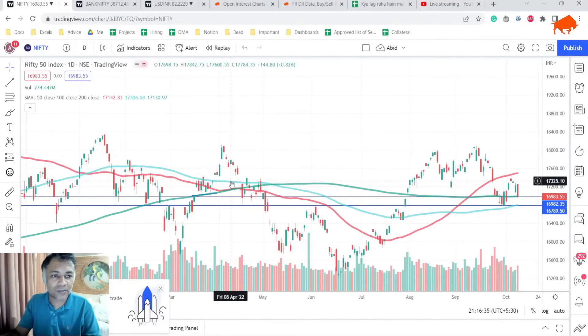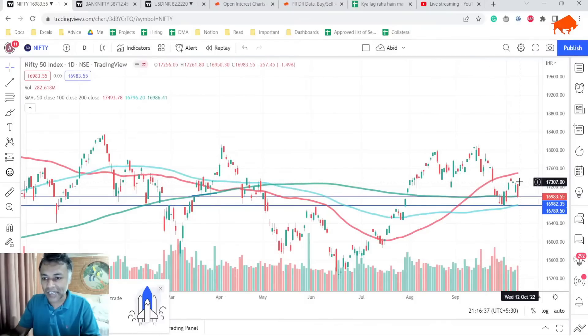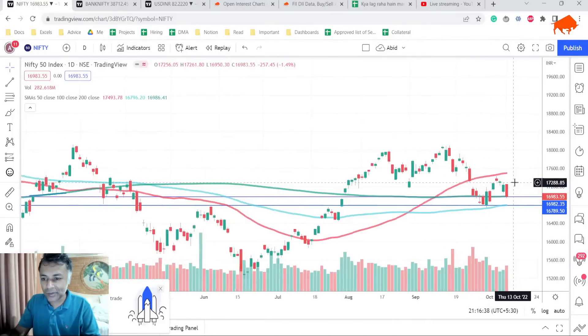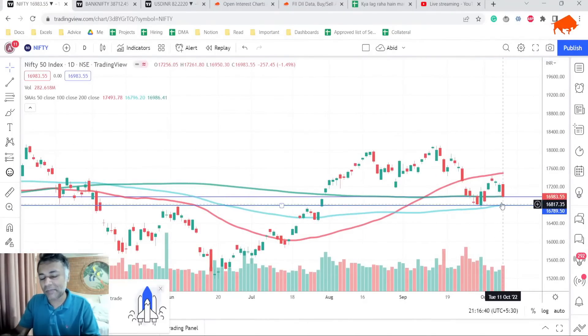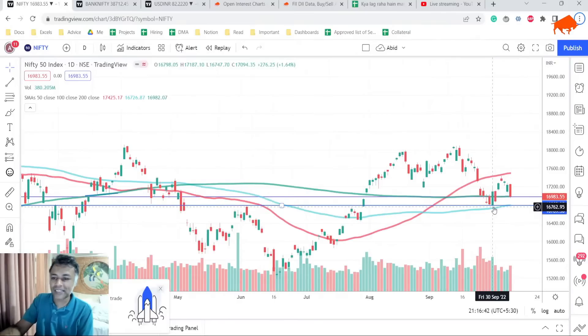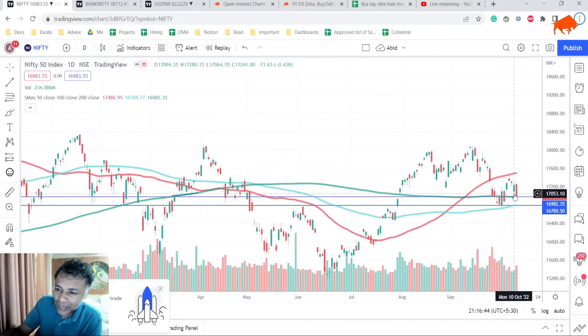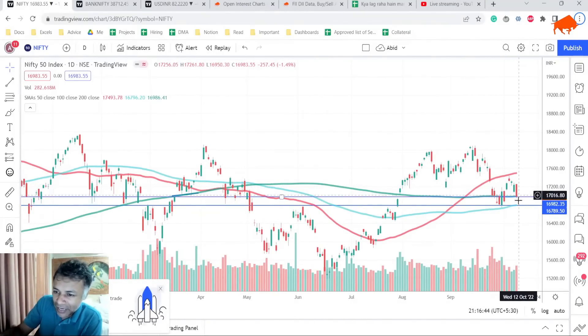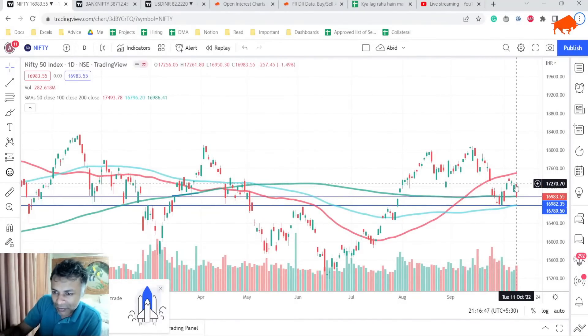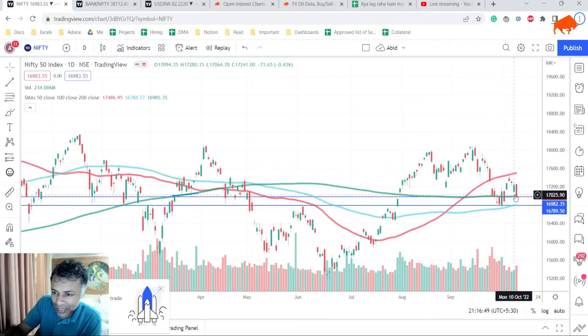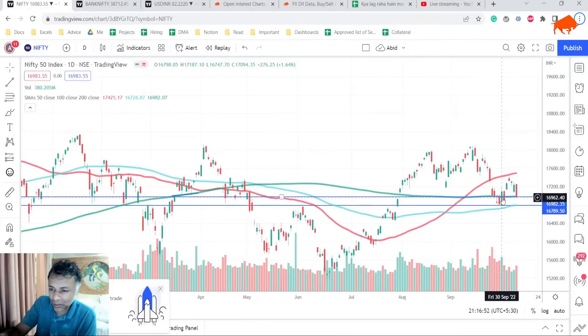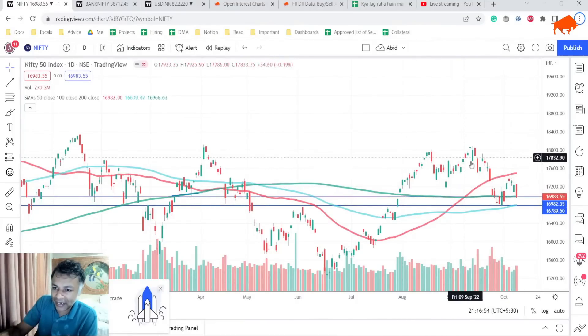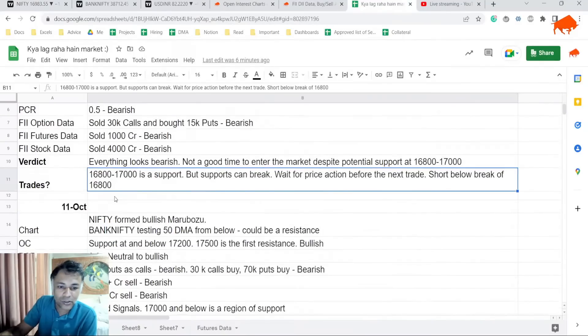The first thing is the NIFTY chart. If you look at the NIFTY chart today, we formed a bearish engulfing. This is not good. Yesterday we looked like we were going strong, today we look like we're going weak. The problem is we formed a bearish engulfing and that is testing the 200 DMA. That is not good.